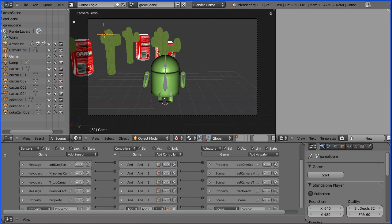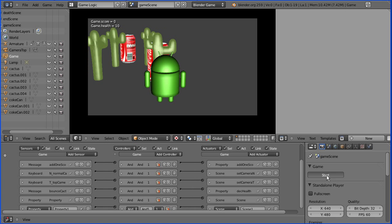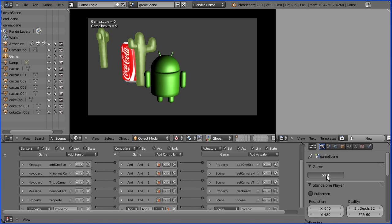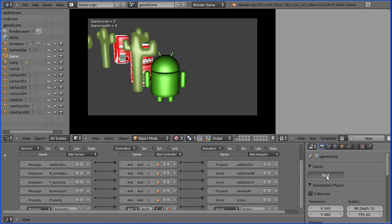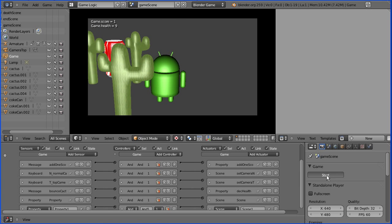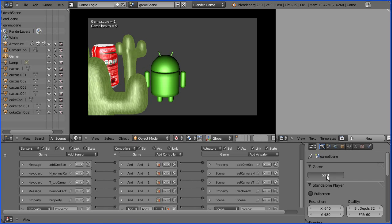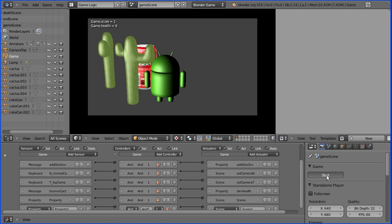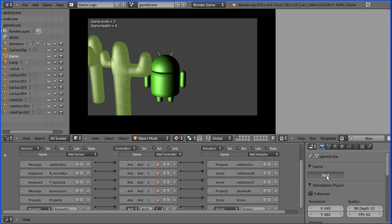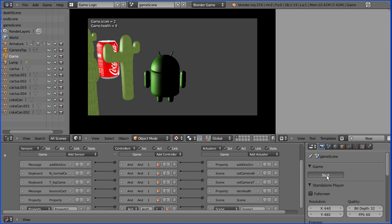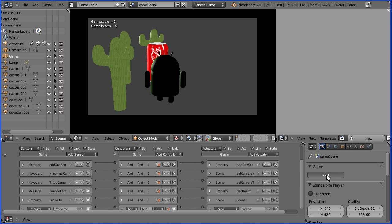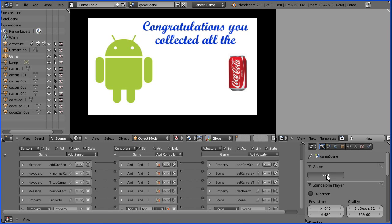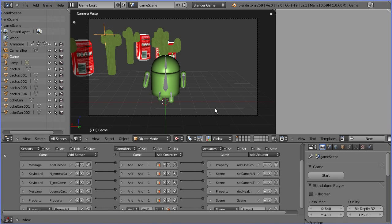Now if I go back to the game scene and start the game engine and collect the Coke cans. When I get to the third Coke can we should go to the splash screen and then when I press any key it quits out the game.